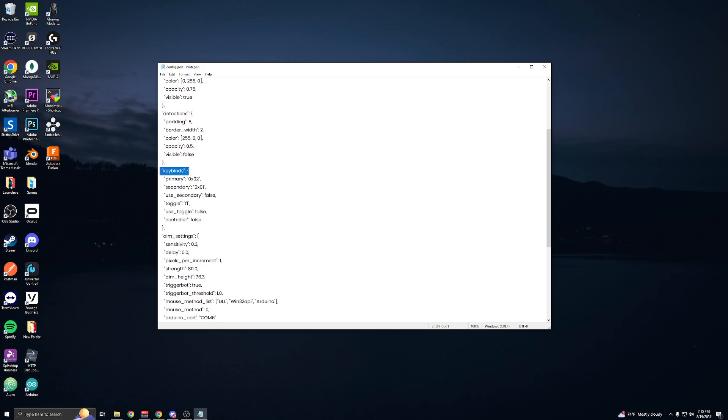You'll see keybinds. You'll have primary and secondary. By default it's only going to be using primary, so if you only want to use one keybind you would change this.